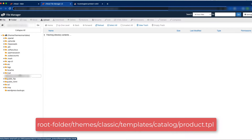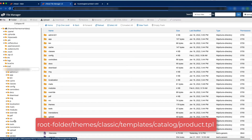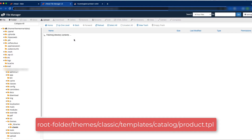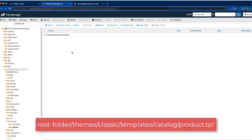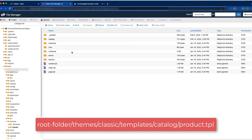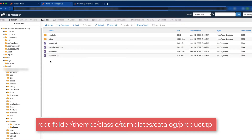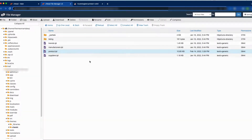This is our root folder where we have installed our PrestaShop. Now just go to the theme file, then click the classic templates, then catalog, and right-click and click the edit button.